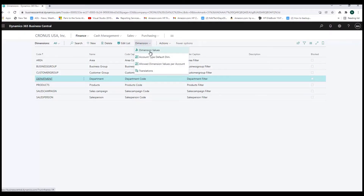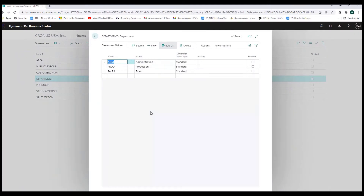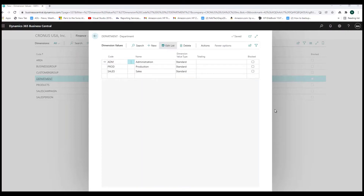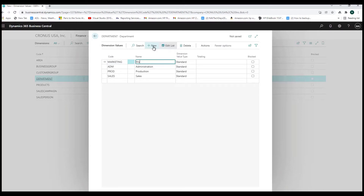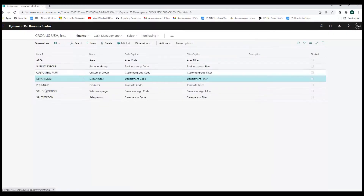We can look at the values they have on this dimension. The values for this particular dimension are Administration, Production, and Sales. I could have as many of these as I want by simply clicking New and adding a new dimension value. So for something like an income statement, I could see what my expenses are for administration, for production, and for sales. I'm going to click New to add a new value — we're going to call it Marketing.